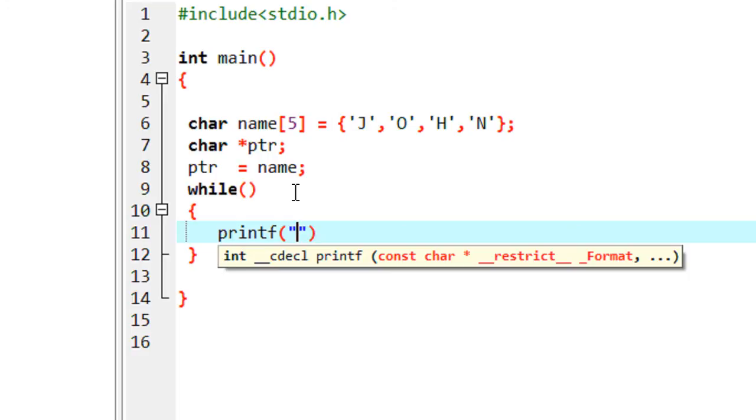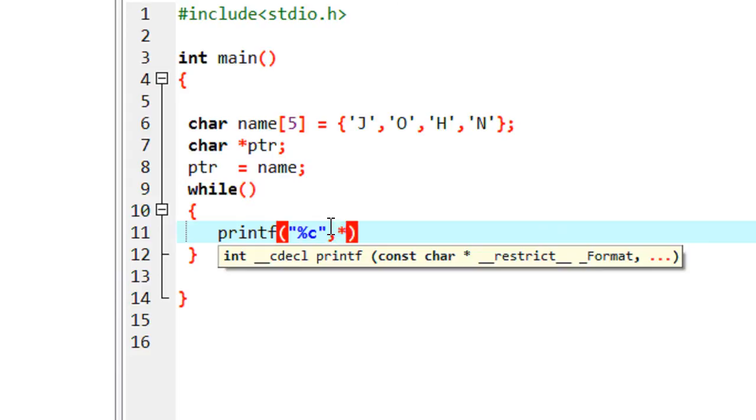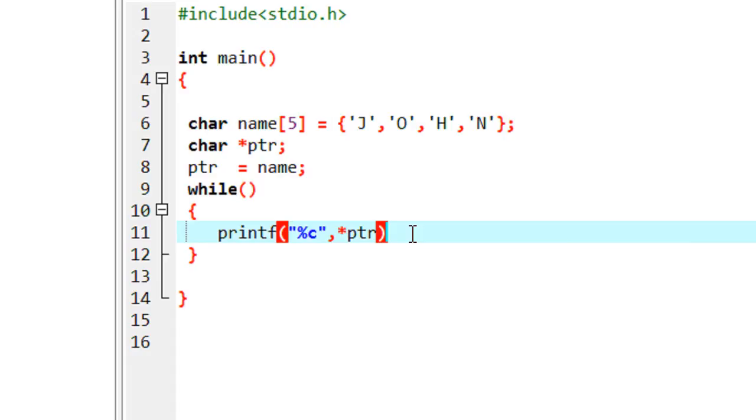Here we are going to print each character, so use %c. And now we have to access each value using the pointer. So for accessing each value, you have to use the star notation and specify the pointer name.